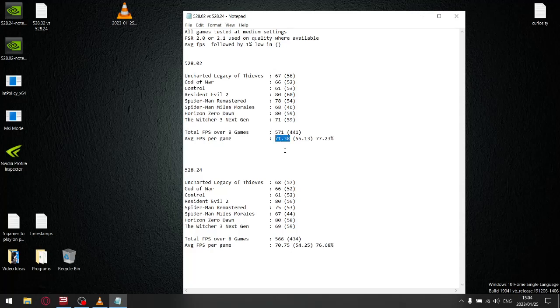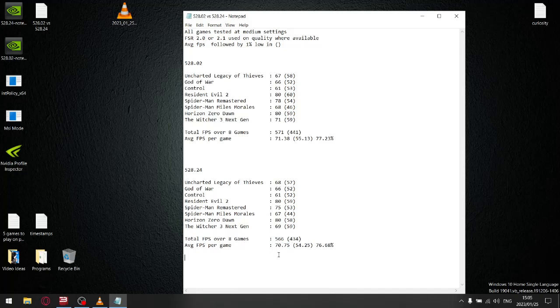For the latest driver, when I add up all the average FPS, my total FPS over 8 games is 566, giving me an average FPS per game of 70.75. Straight off the bat, you can see you're getting less FPS with the latest driver 528.24. Like I did with the average FPS, I added up all the 1% lows.